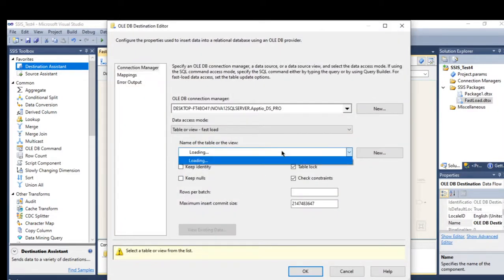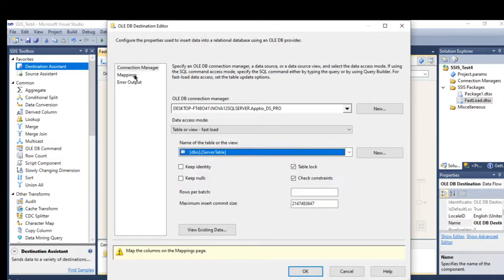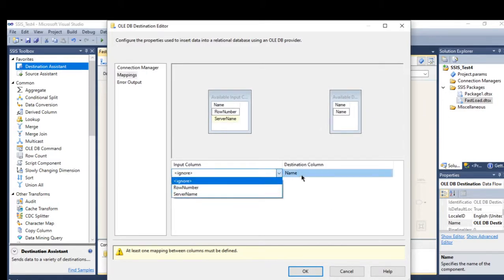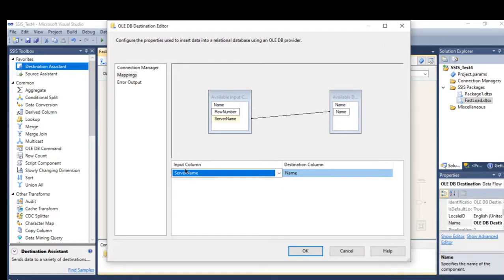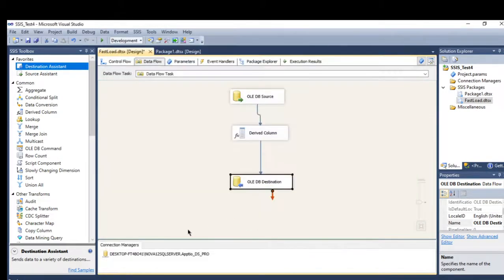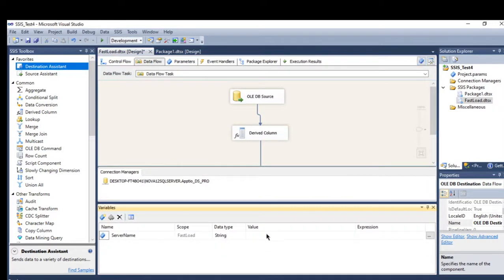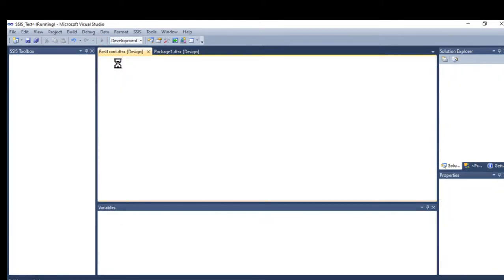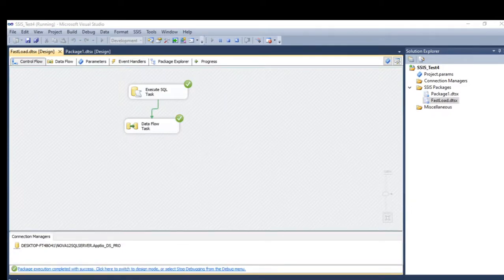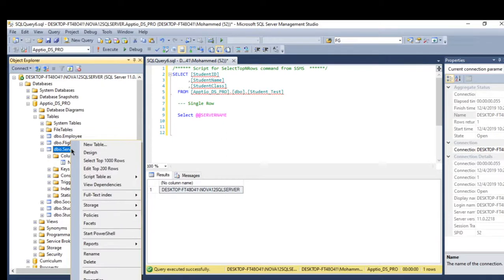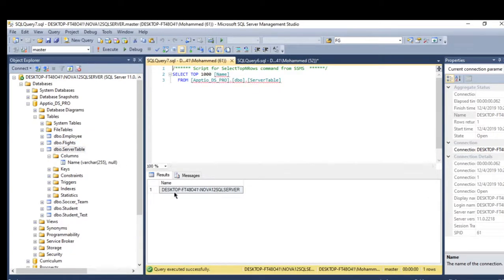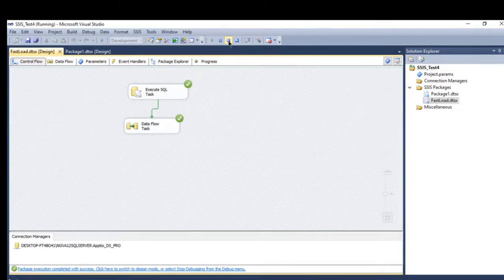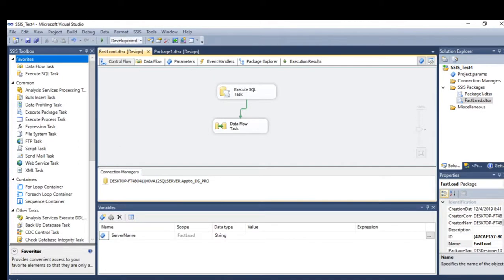At the destination, I'll select the server table and map the column from my variable. Whatever is in the variable will be pulled and saved in the destination. Let's run it — the server name has been successfully saved into the server table.